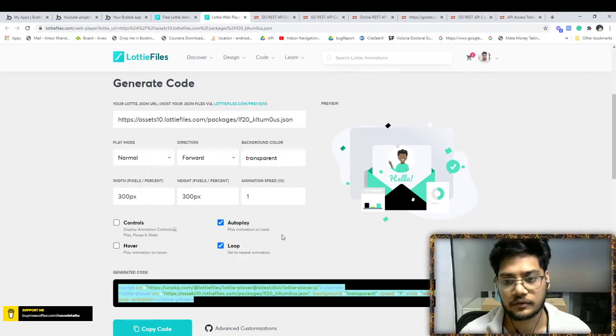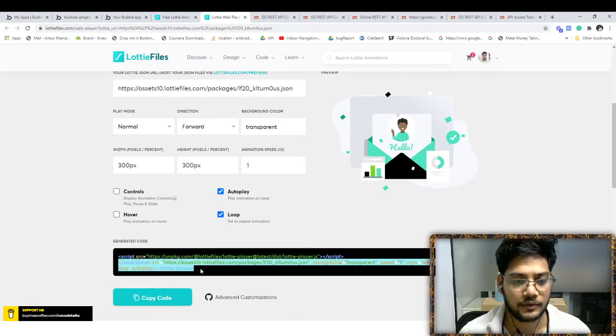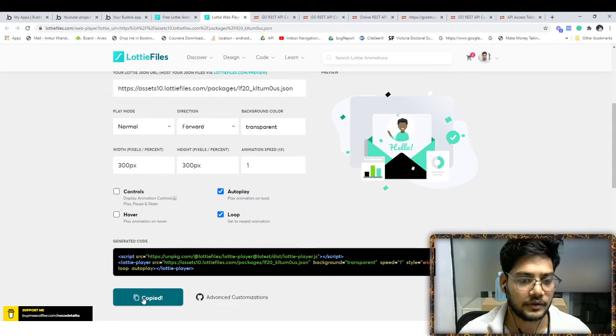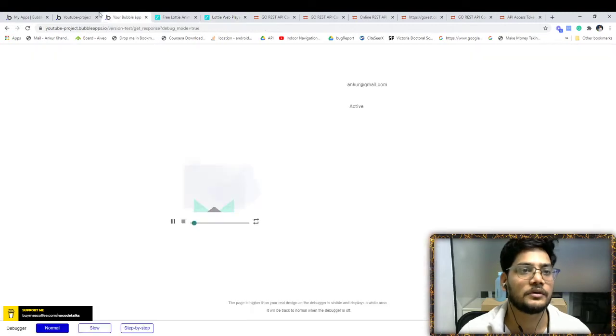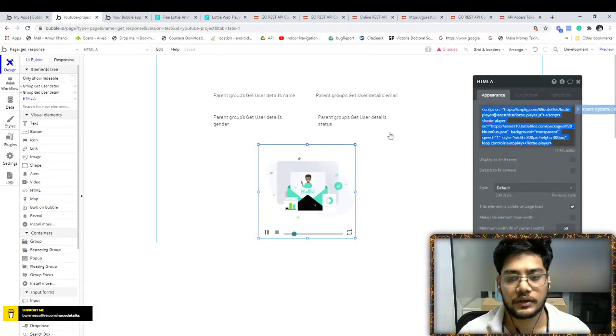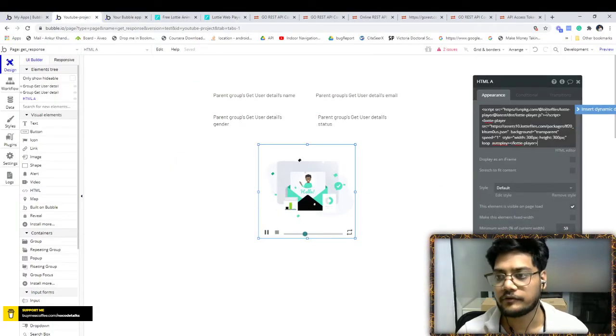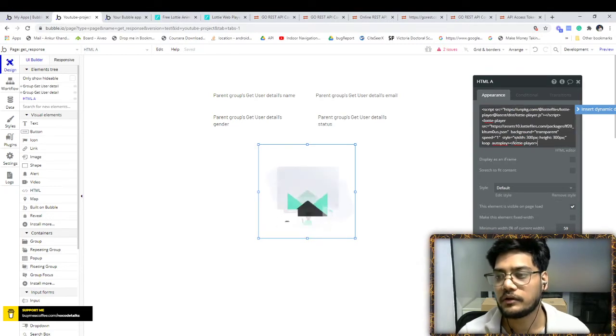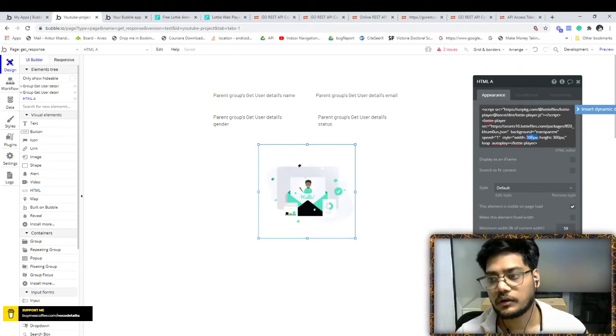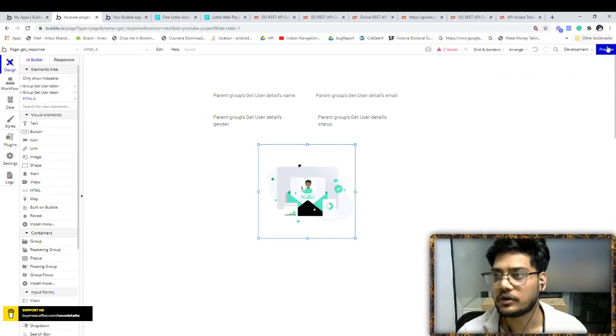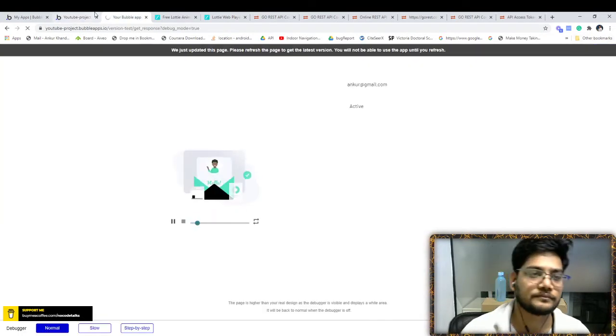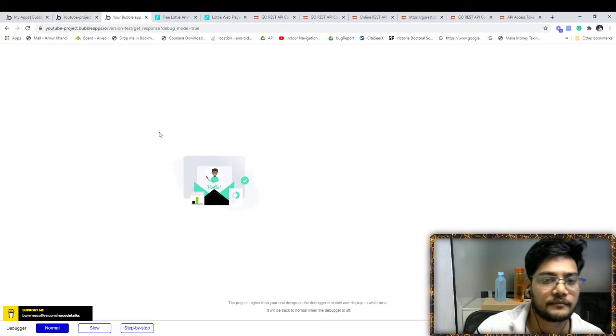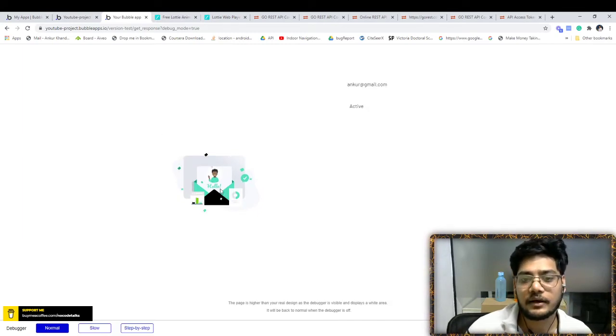Now this is the updated code you'll get. Just copy it or click over here, delete it, and paste it. You can even manage the height and width. You can do that. Just click on preview.